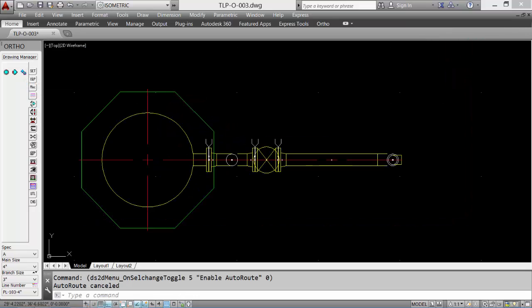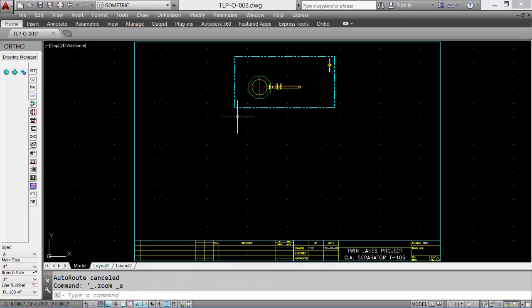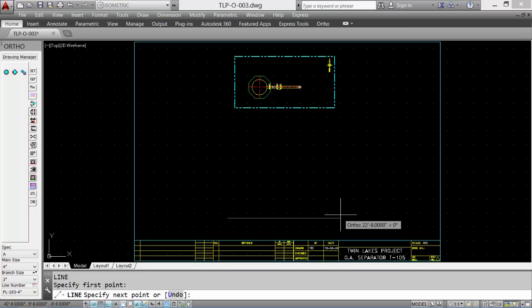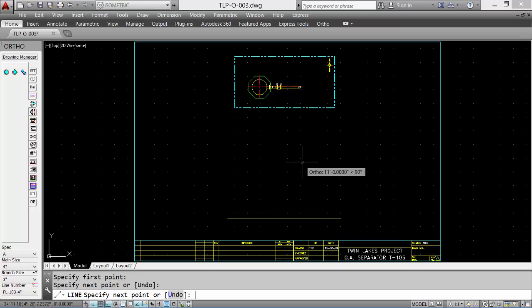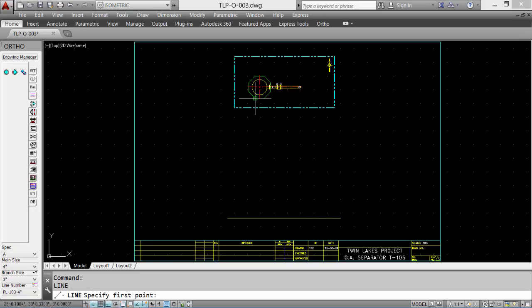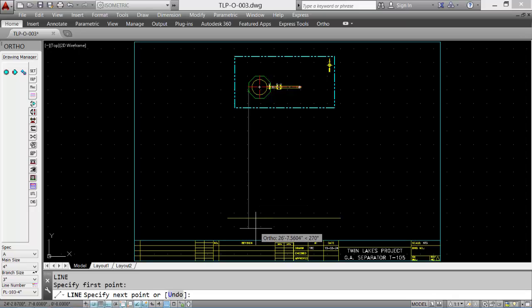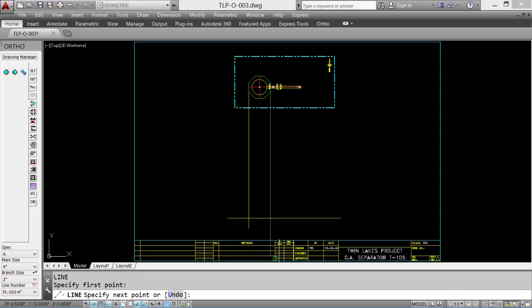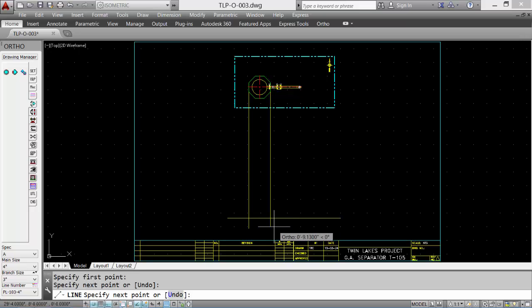We can use that plan view to help create the south elevation. We'll draw a line representing grade, and then we can transfer data using our ortho and dragging lines to get some of our dimensional data down to the elevation. We'll create the octagon base.